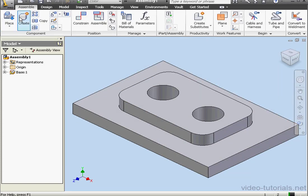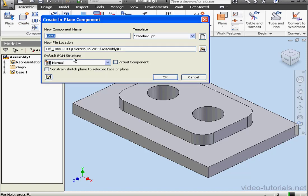Now let's select Create Component. I'm going to give it a name. I'll call it Mount01.